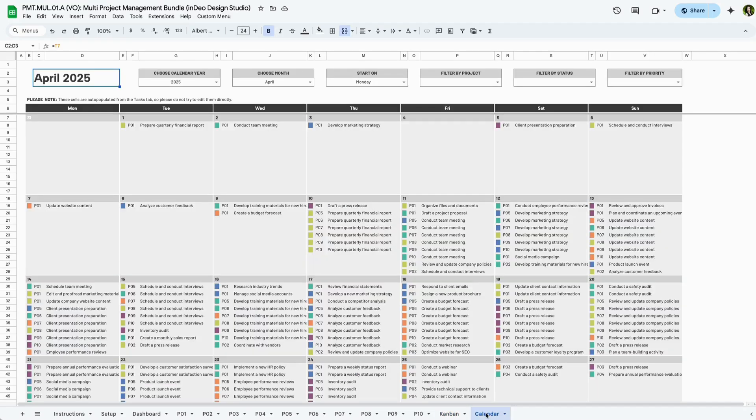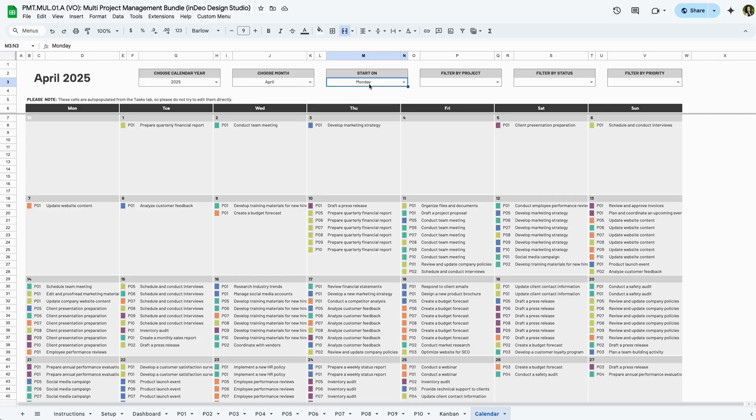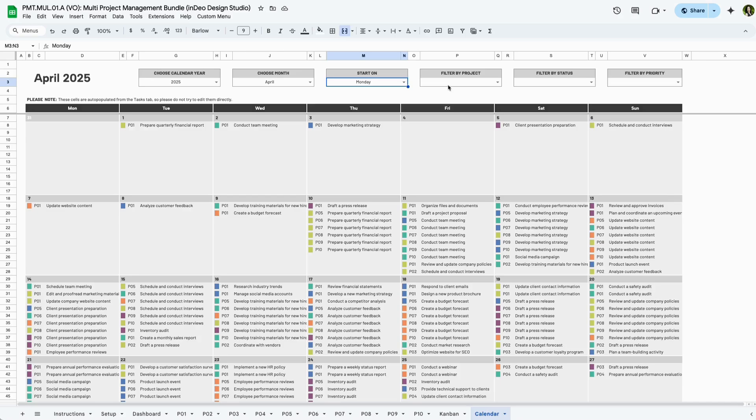Now let's explore the monthly calendar view, where you can see all tasks scheduled for a specific month. Start by selecting the calendar year and the month. You can also choose whether the week starts on a Monday or a Sunday, making it easier to align with your workflow. Use these filters at the top to filter tasks by project, status, and priority. This allows you to focus on specific tasks without distractions.